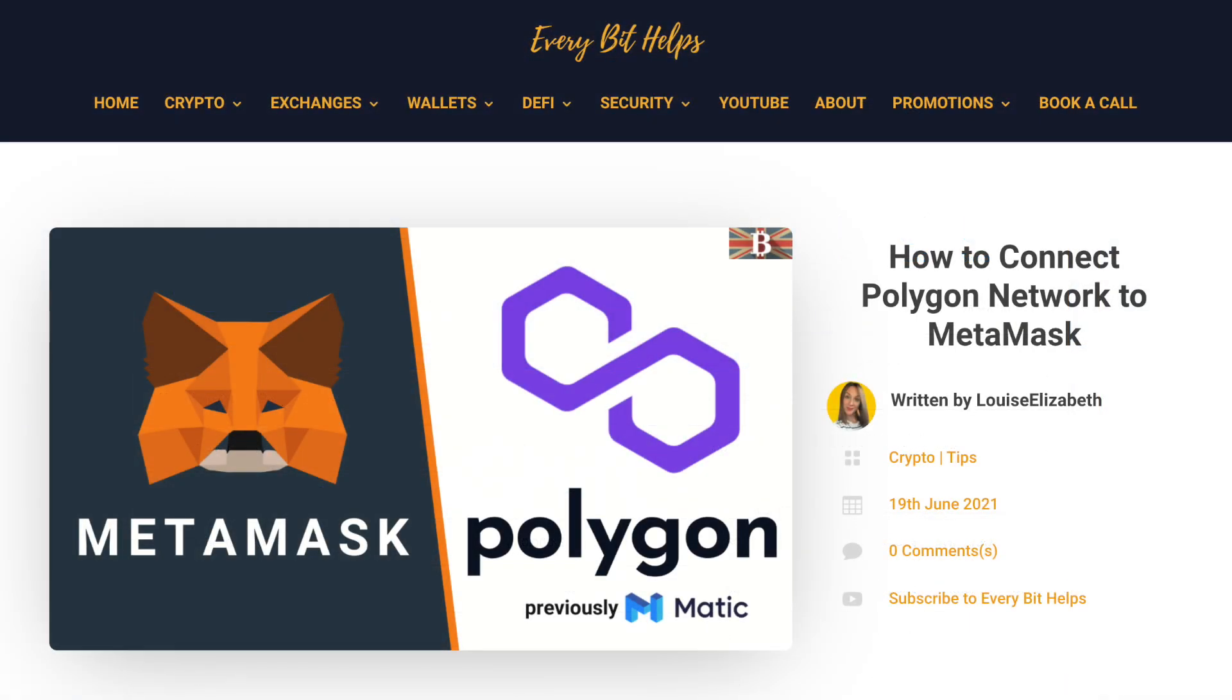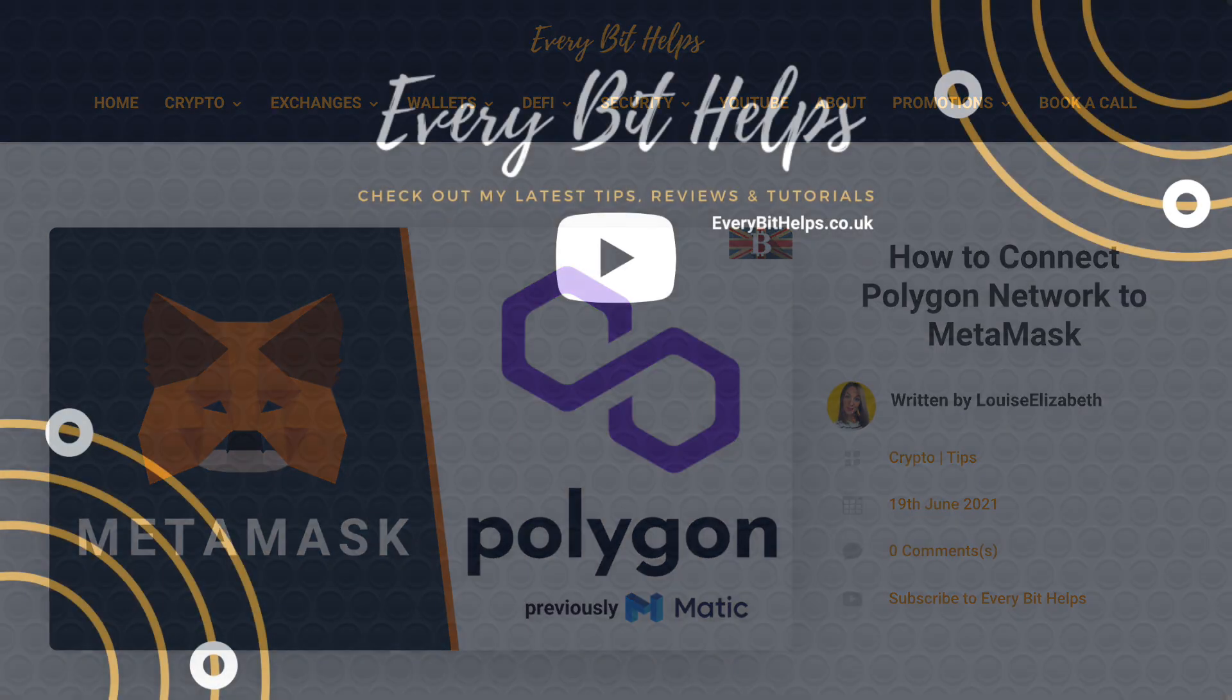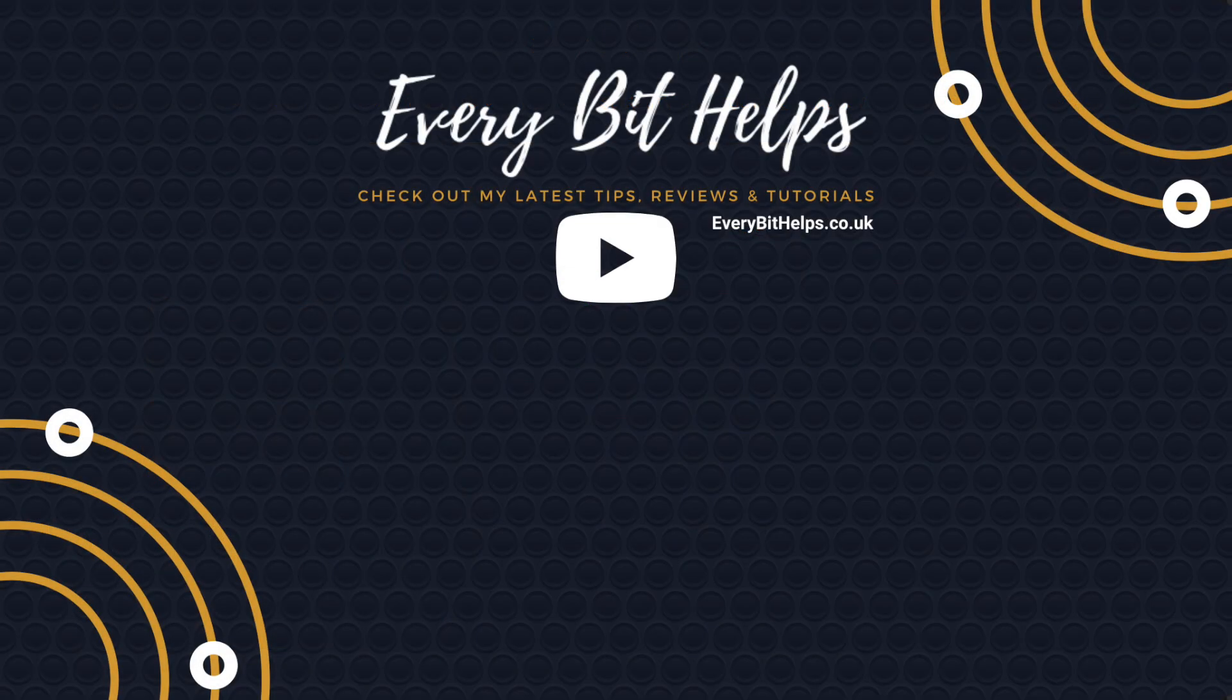And I hope you enjoyed this video today and if you did then please give me a like, hit the subscribe button and please do head over to my website at everybithelps.co.uk for more tips, reviews and step-by-step guides. Thanks and I'll see you soon.